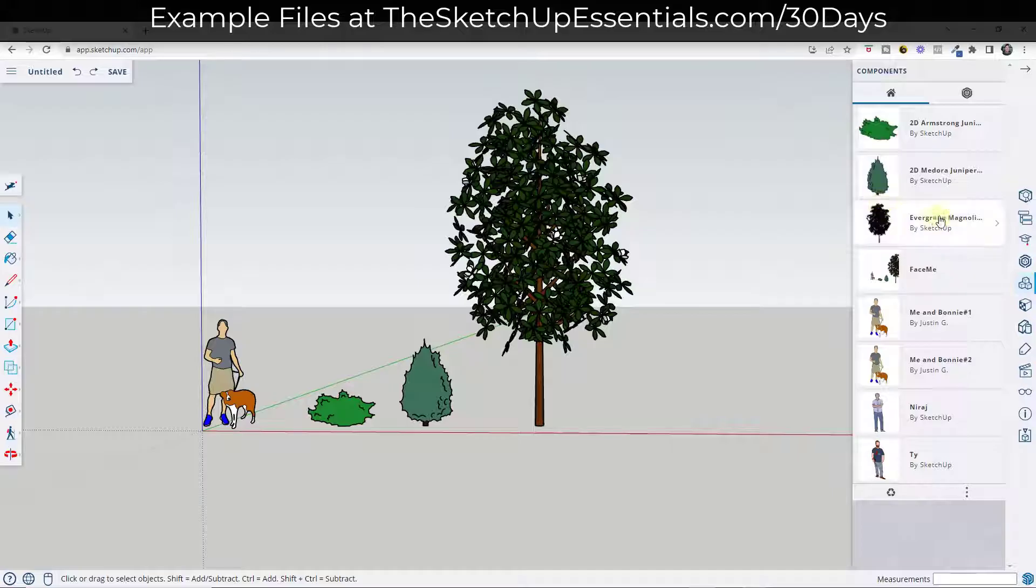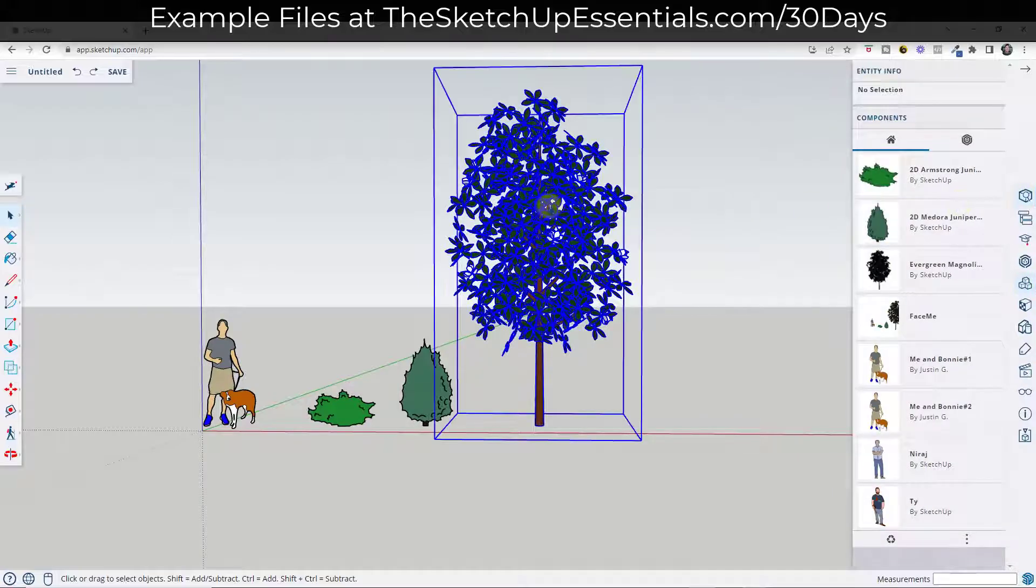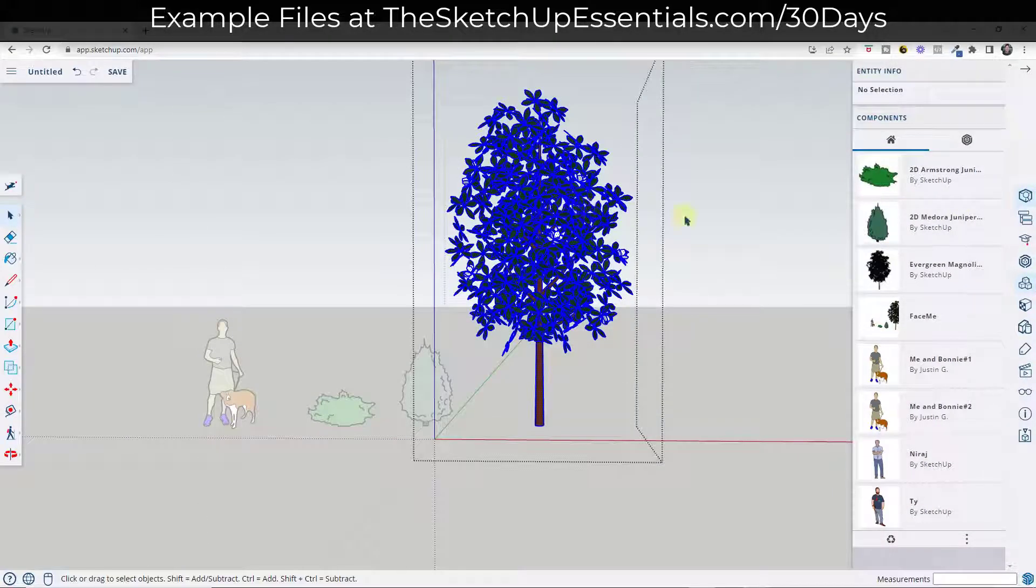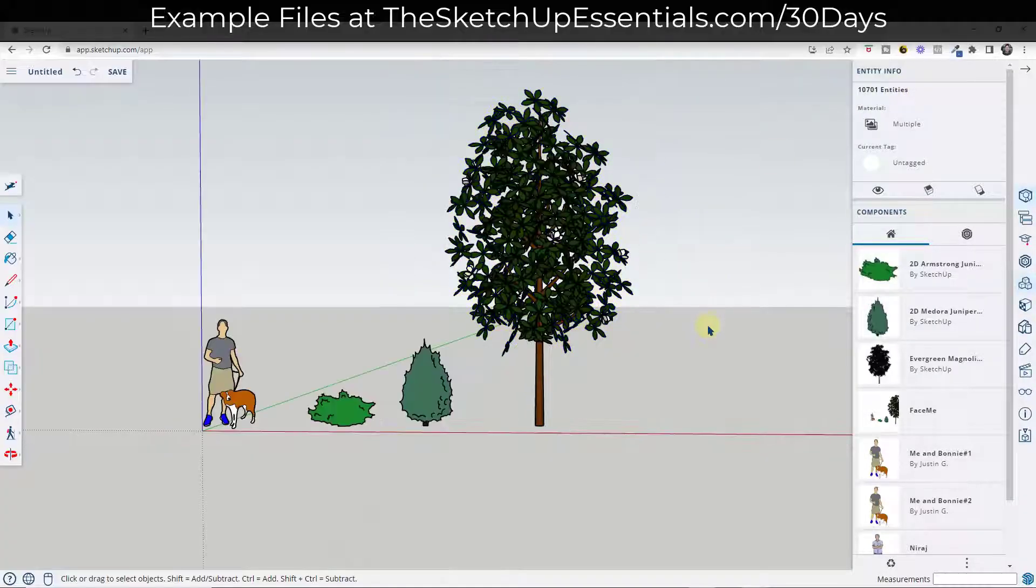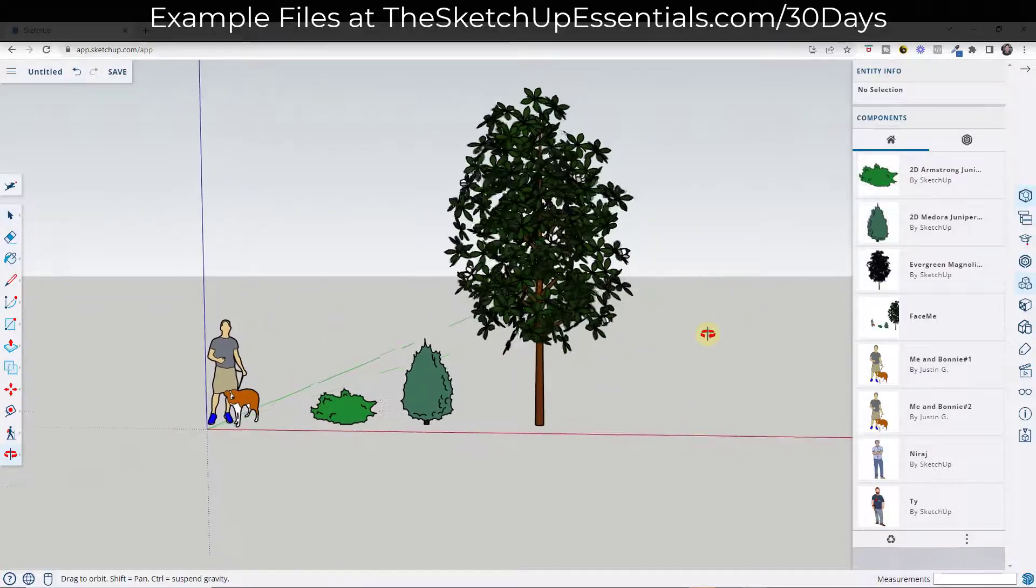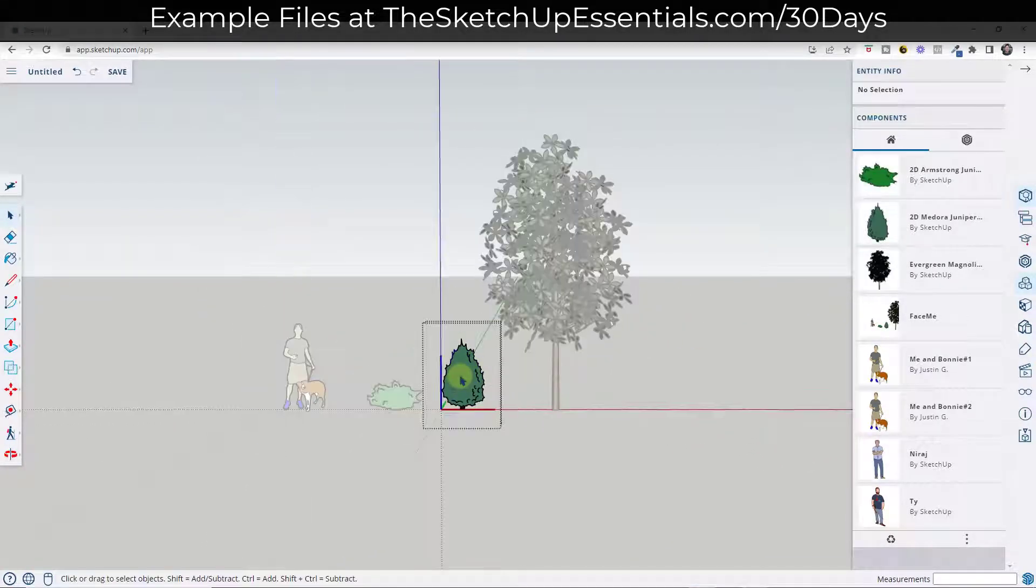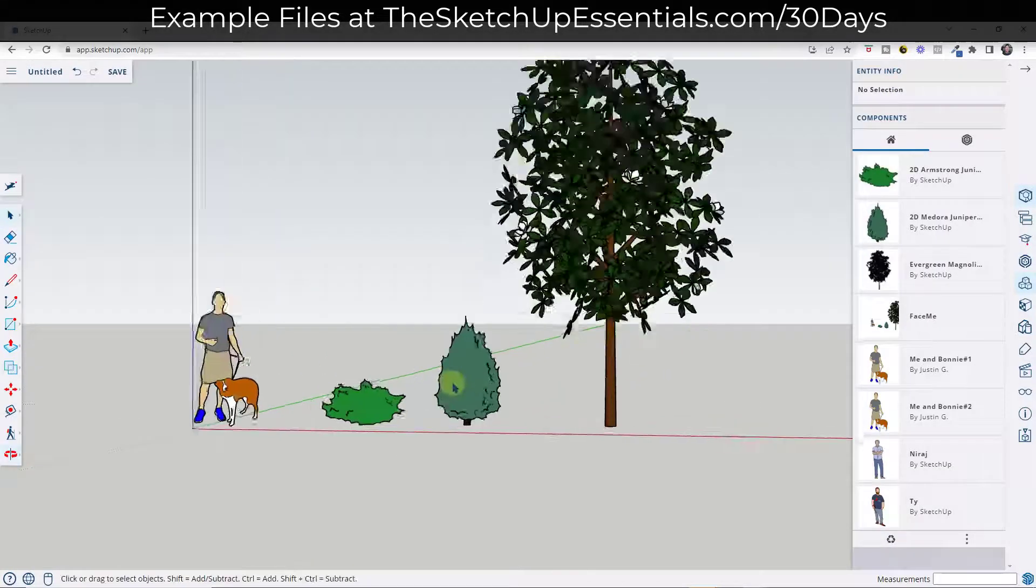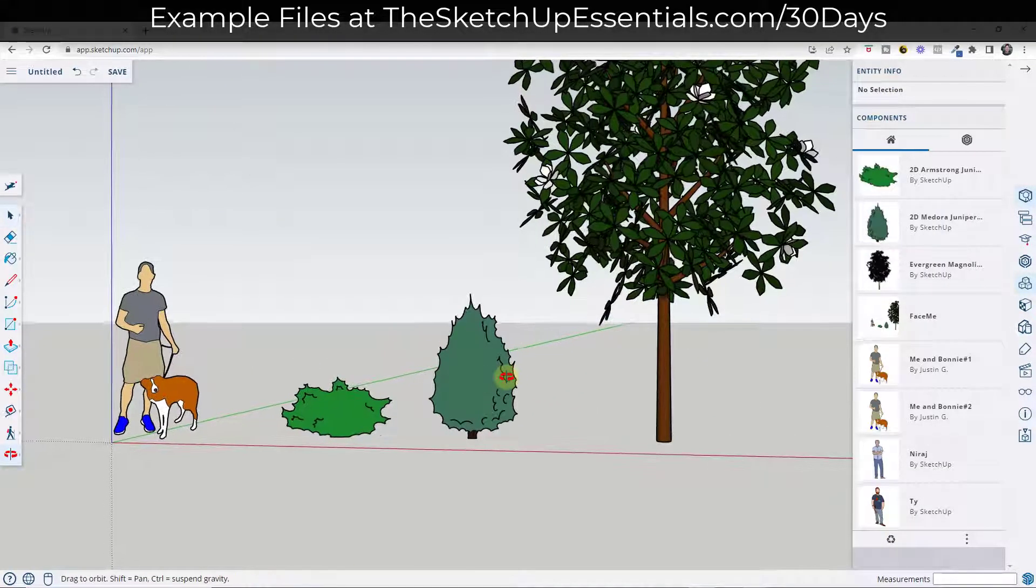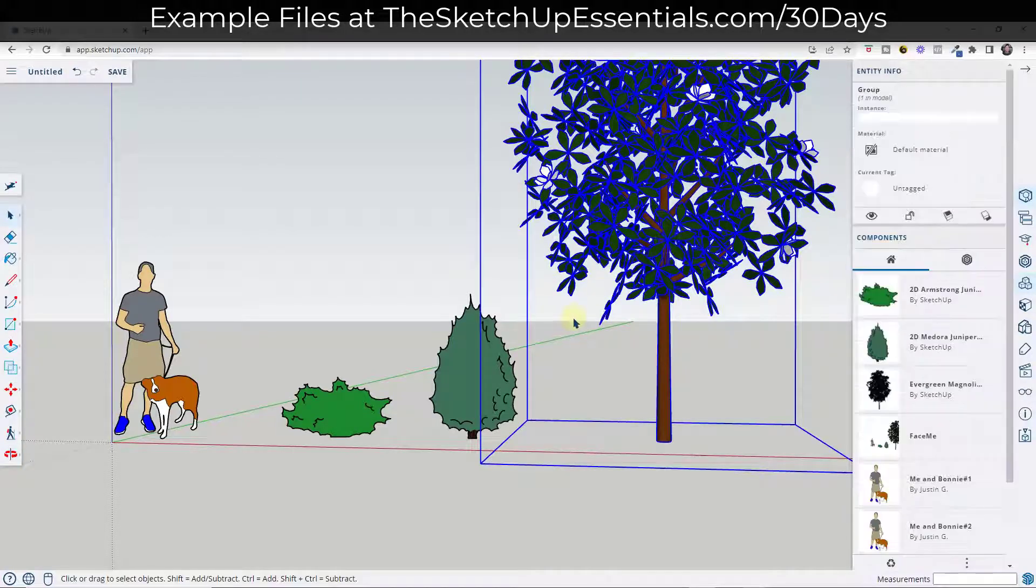Another thing is they're much lighter. So for example, if I was to click inside of this tree and do a control A, notice how this object right now is made up of over 10,000 entities, edges, faces, other things like that. That can really slow down your SketchUp model in a hurry, where if I triple click in this object, I've got 223 entities, but I'm still able to indicate a tree without having to have all this additional stuff.